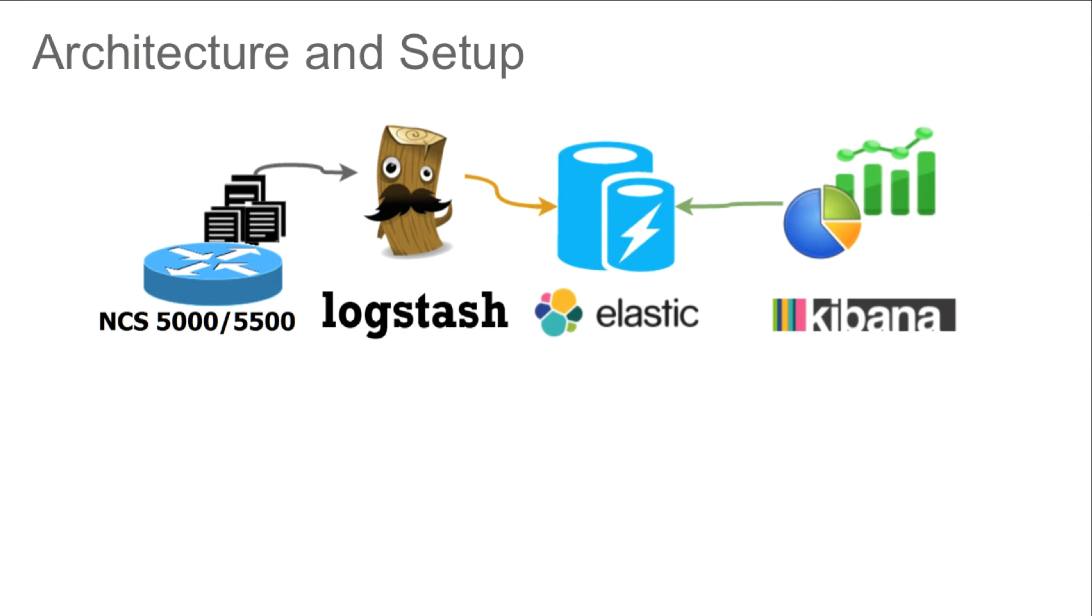For this demo we have an NCS-5508 router pre-configured to send telemetry data to the ELK stack. The configuration of the telemetry on NCS-5000 and NCS-5500 routers is covered in another video.